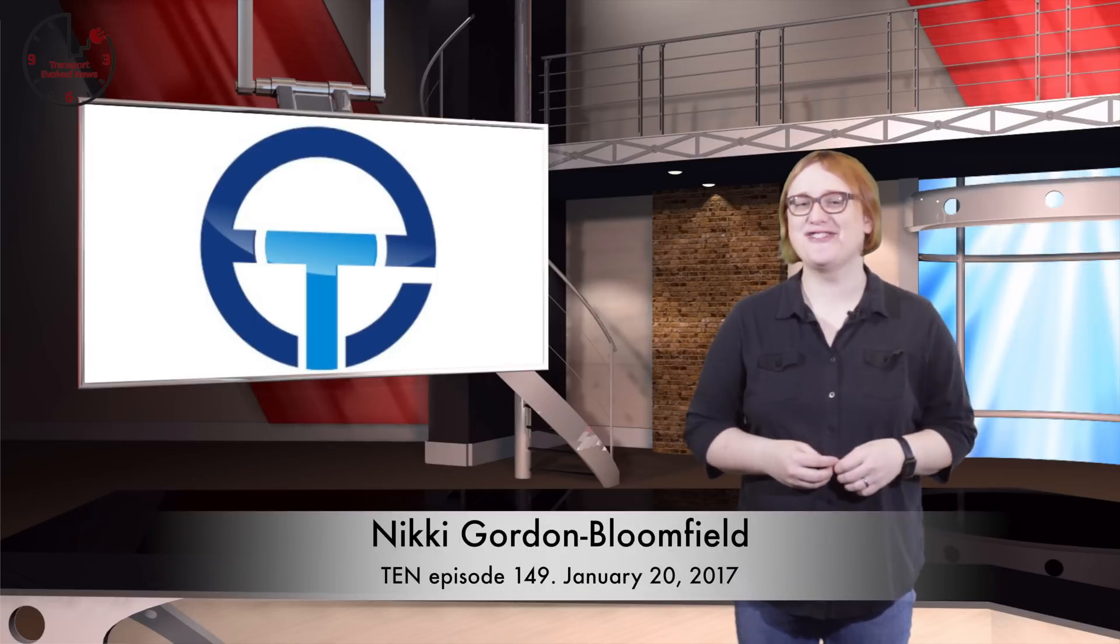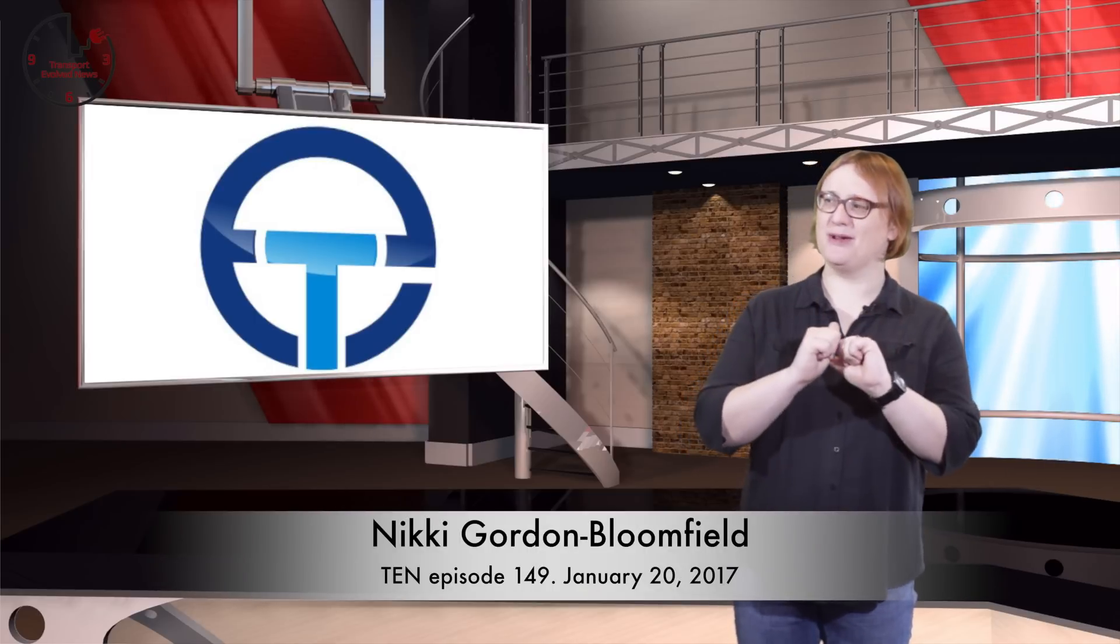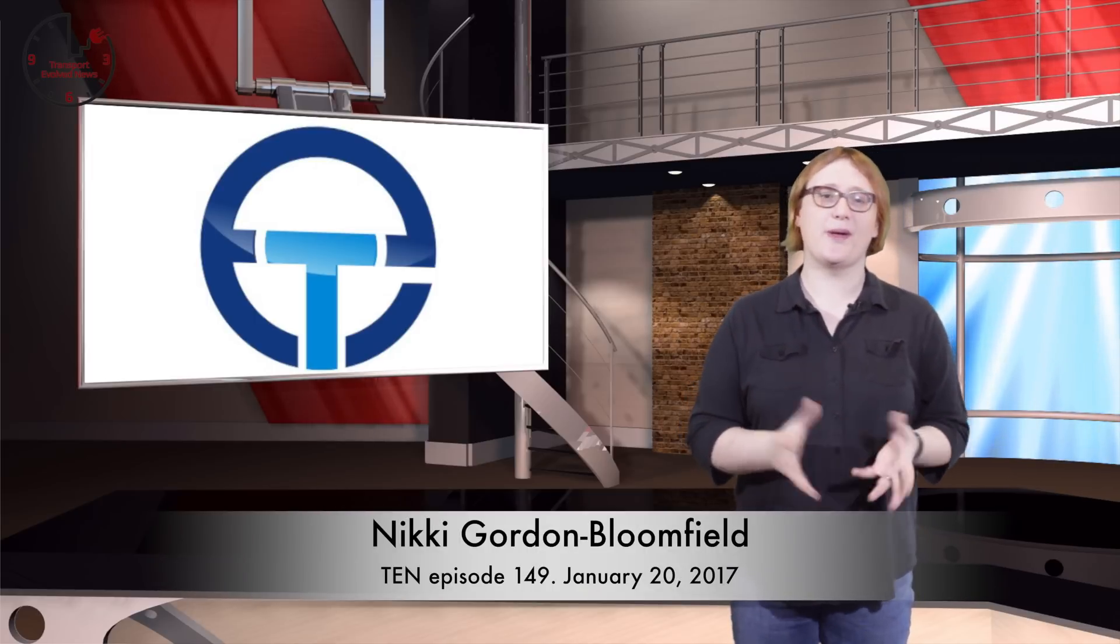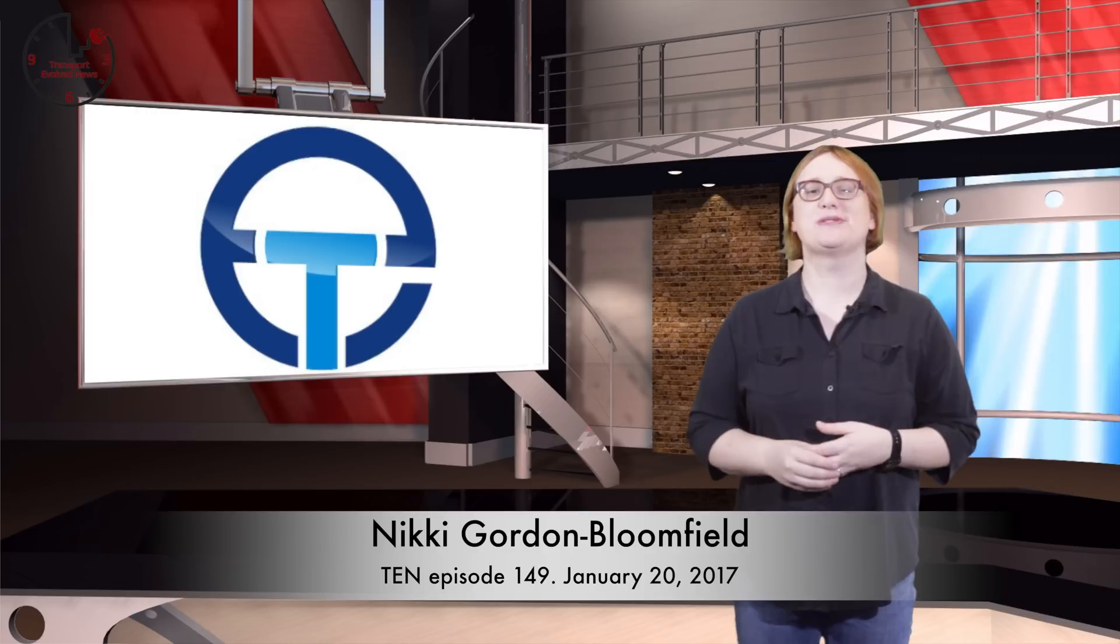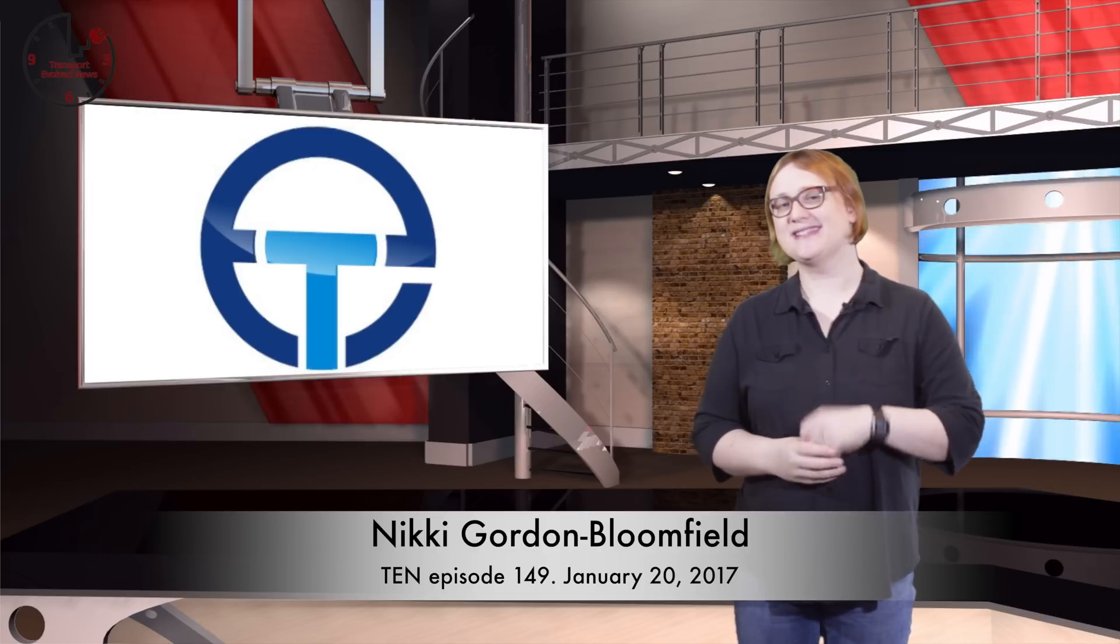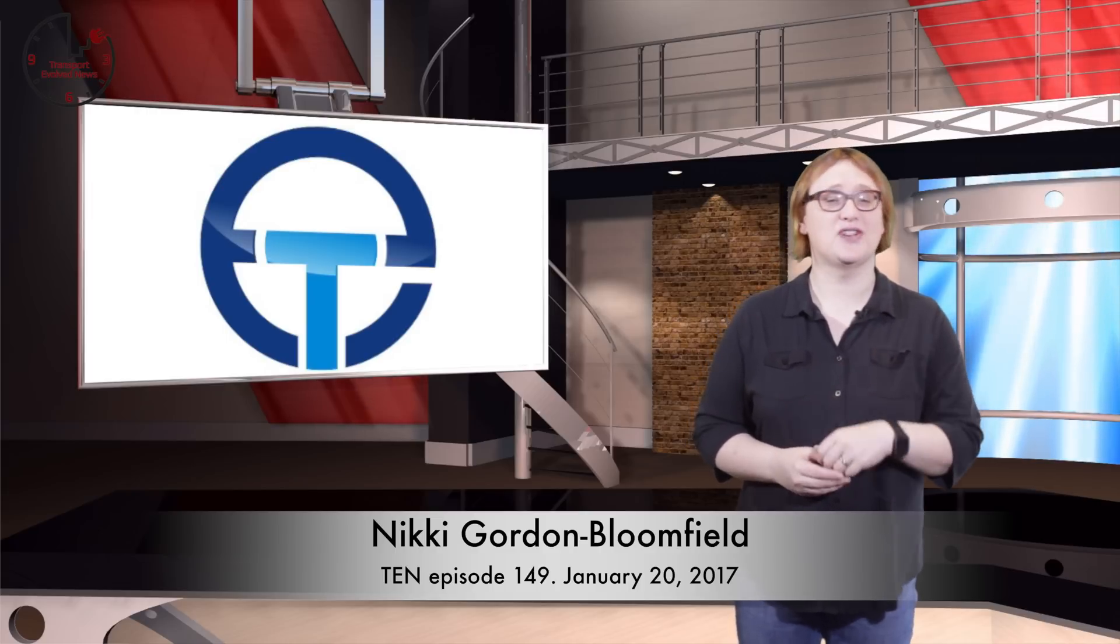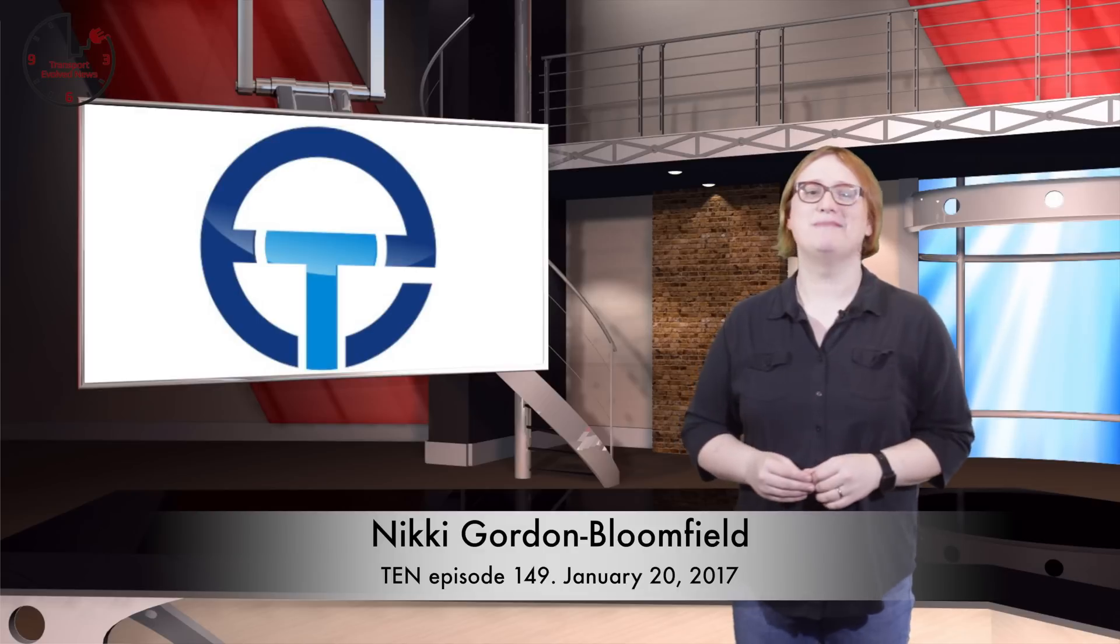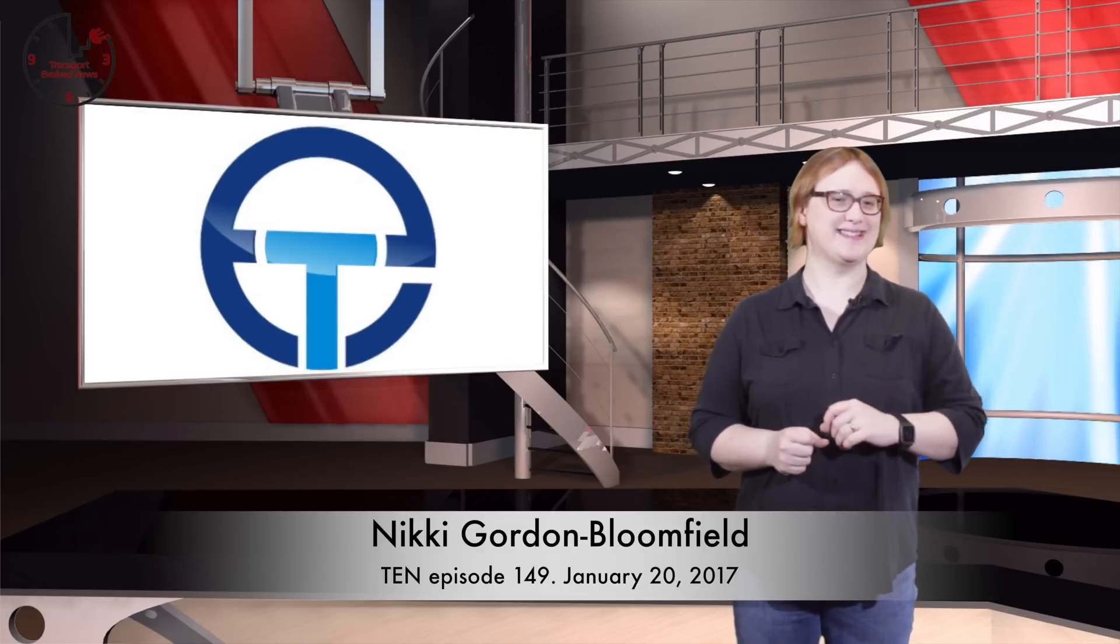It's Friday, January 20th, 2017. I'm Nikki Gordon-Bloomfield, and despite the other stuff that's going on in the news today, we've managed to pull together the latest in cleaner, greener, smarter and safer transportation news for you to enjoy in bite-sized form in this week's TEN.